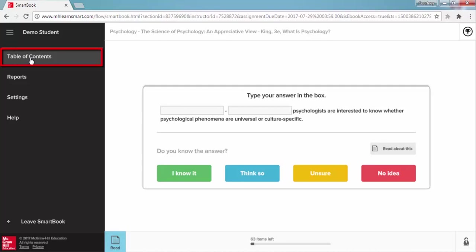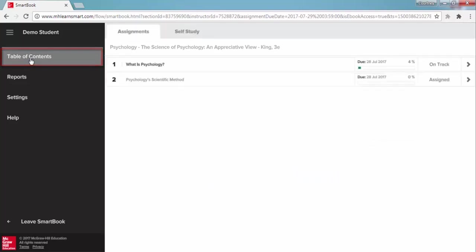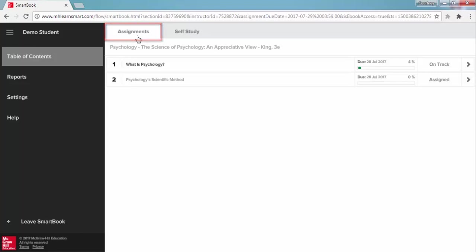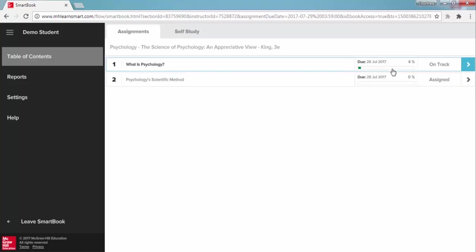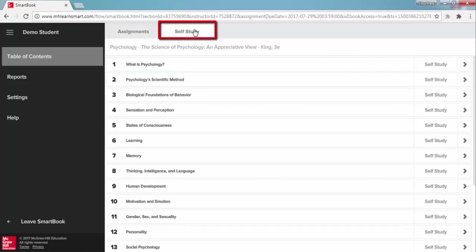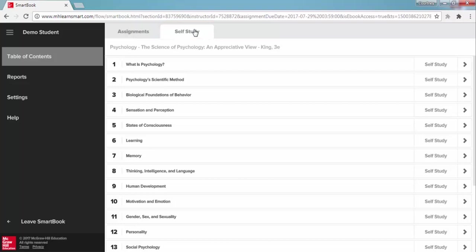The table of contents reveals two tabs. The assignment tab lists only the required chapters that have been assigned by your instructor in your course. You can also track your chapter assignment progress here. The self-study tab lists all chapters of your SmartBook, including those chapters that are not assigned in your course, but are made available to you as optional reading.